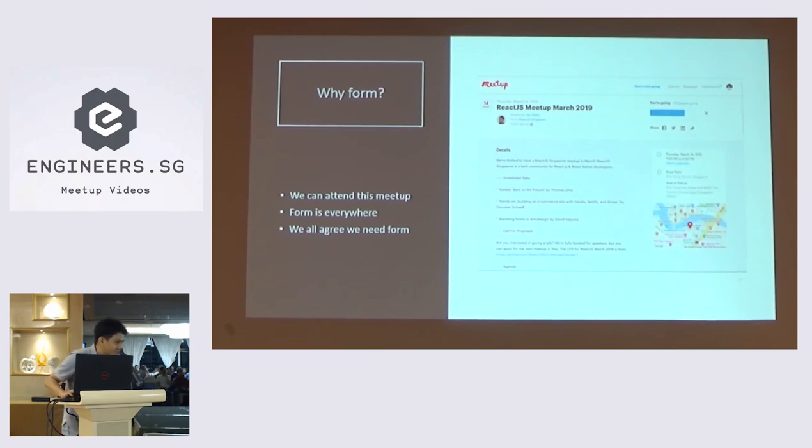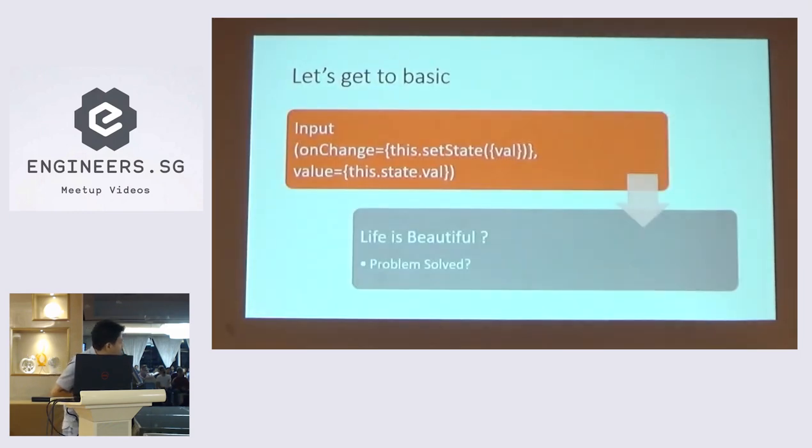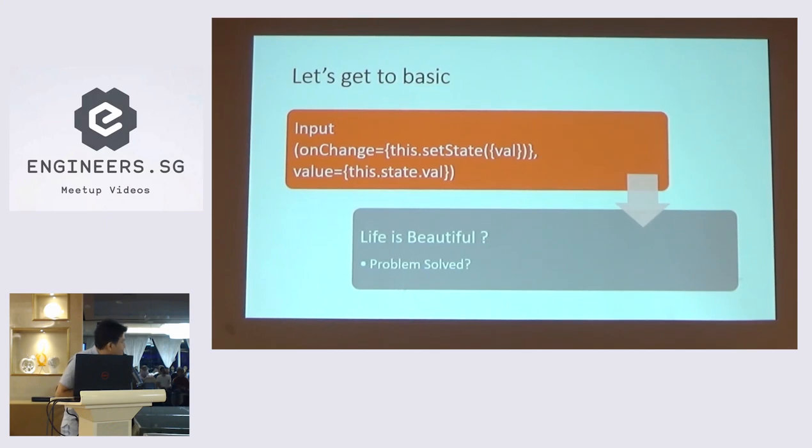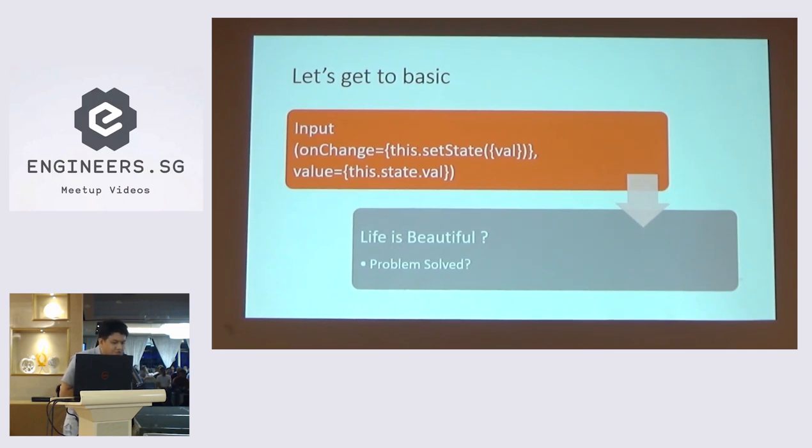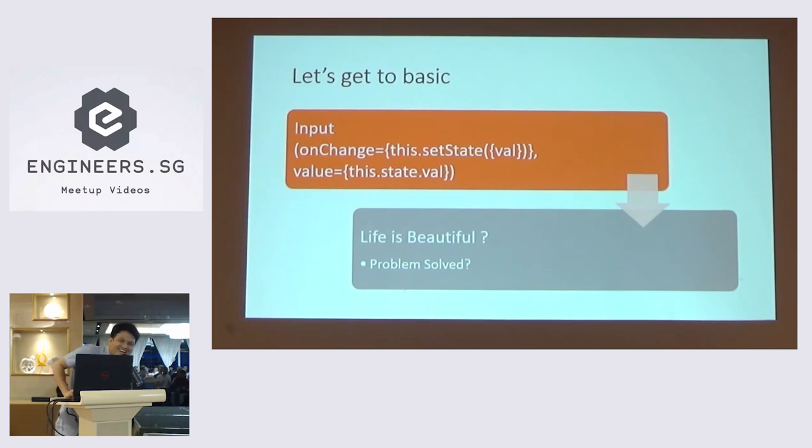So that's the breakdown why I picked this topic for us today. Let's get to basics. How are we going to do form? In React, it's very simple. You just bind the state into the input. First you need to put this state into onChange and put this state.value into the value. That's it. Thank you. I'm just kidding.